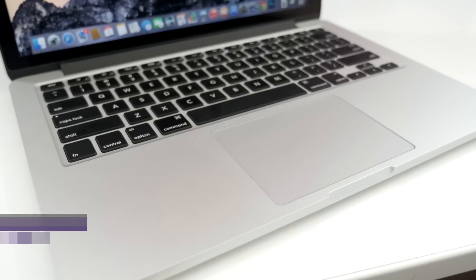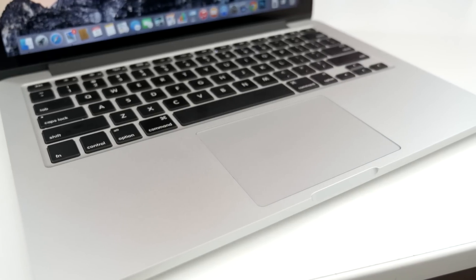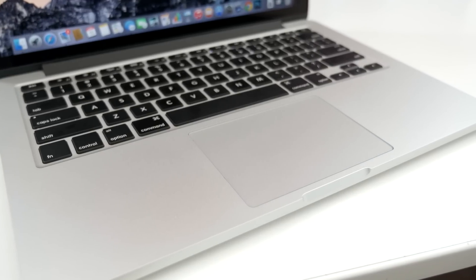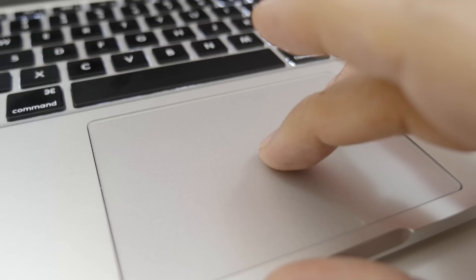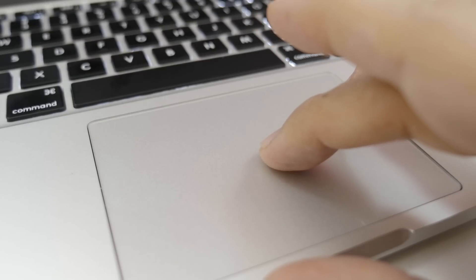Force touch trackpads bring along a new feature called force click. A force click is a click with a continued press that will perform different features within different apps.